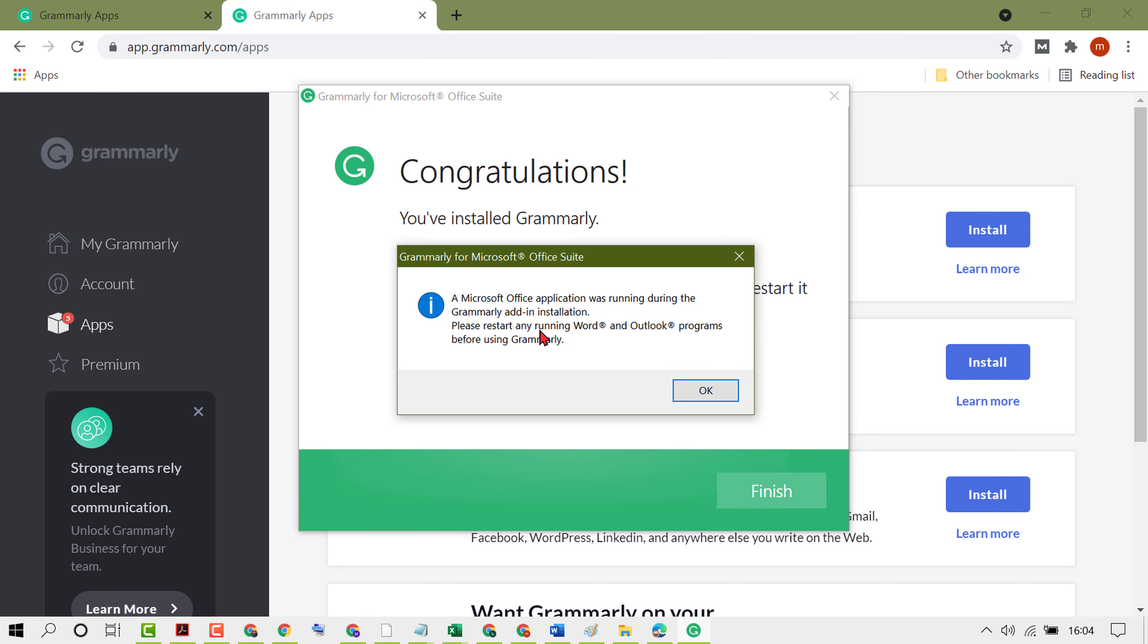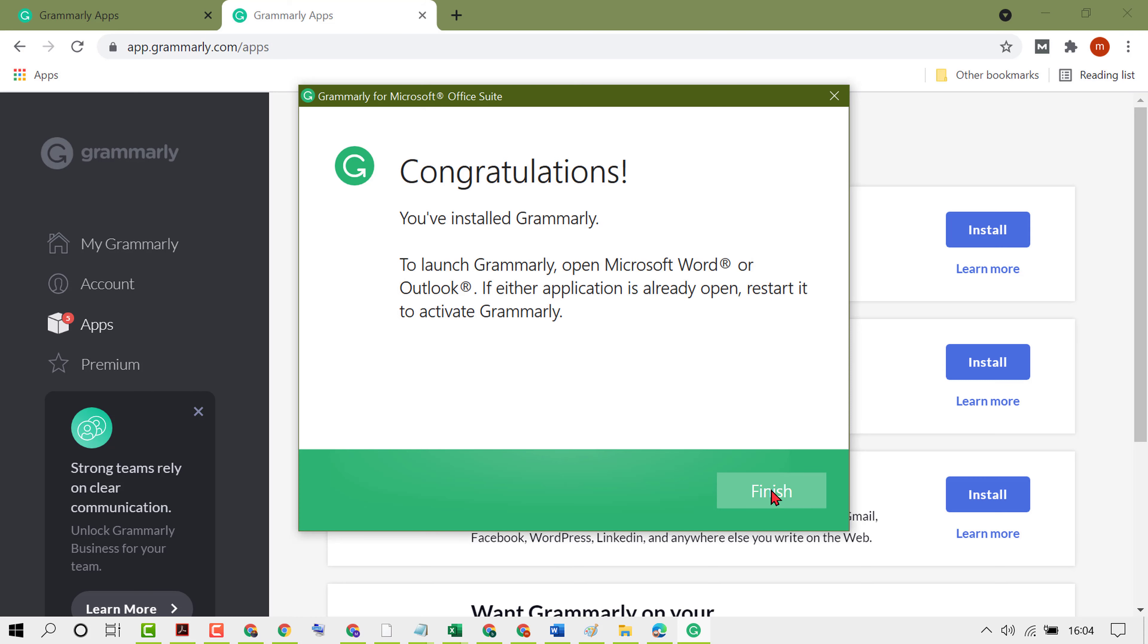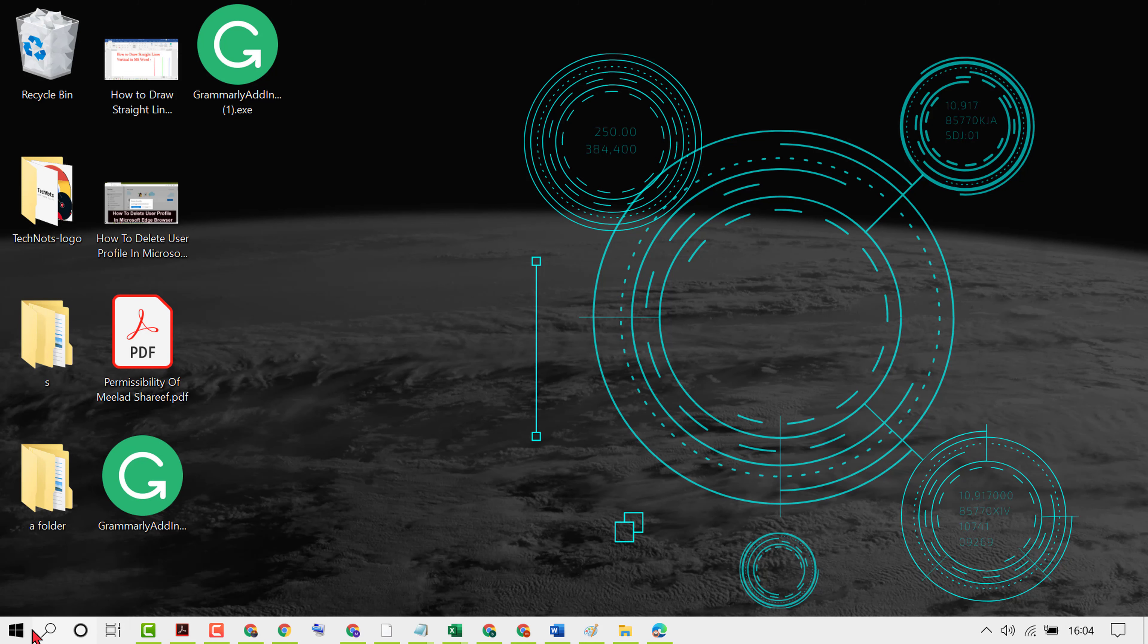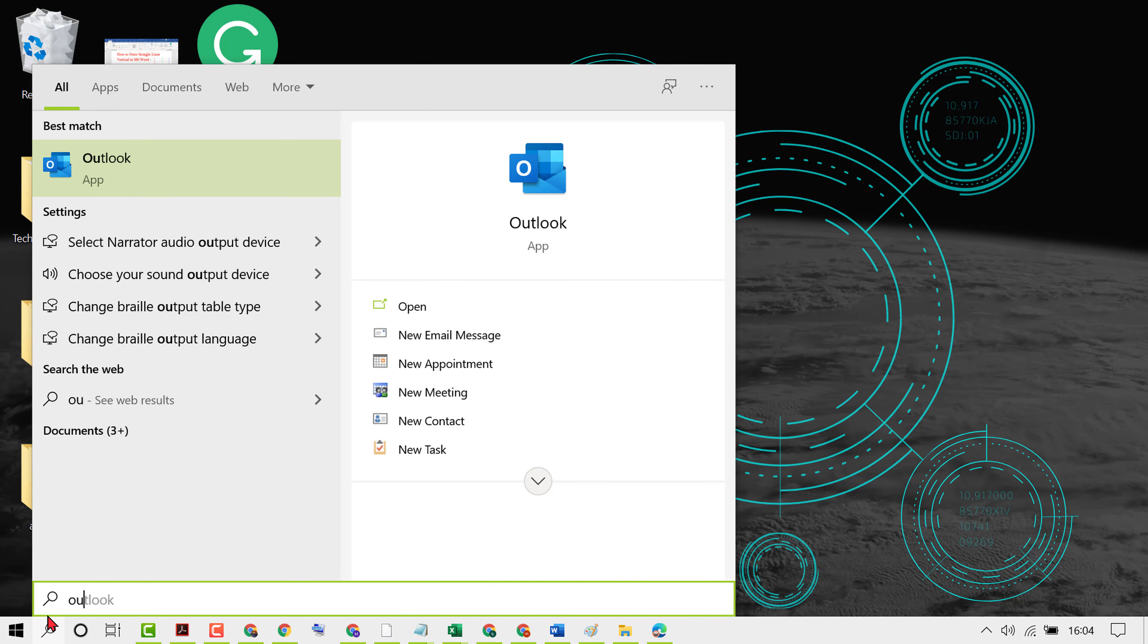Now please restart any running Word and Outlook programs before using Grammarly. Click on OK, finish. Now click on Start and reopen Outlook.